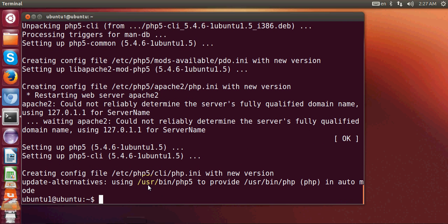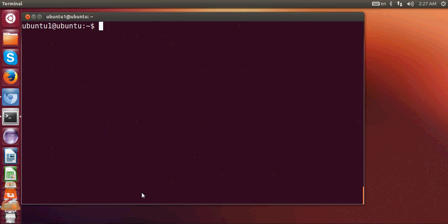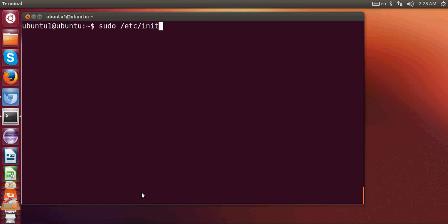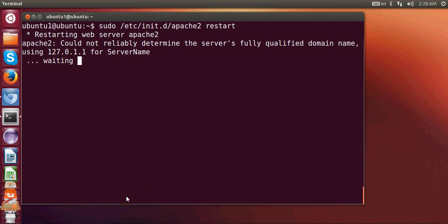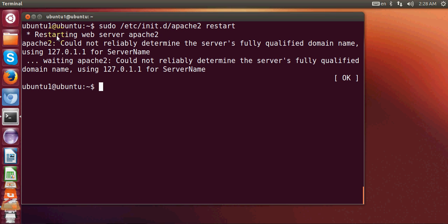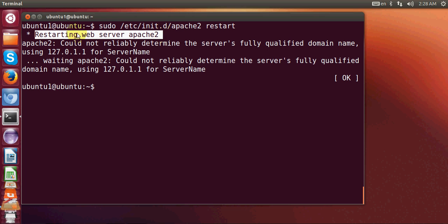Once PHP and Apache library for PHP is installed in your Ubuntu, once again I will clear my terminal and I will restart my Apache server. So I will write sudo /etc/init.d/apache2 restart and press enter. You see here it has shown us the message restarting web server.